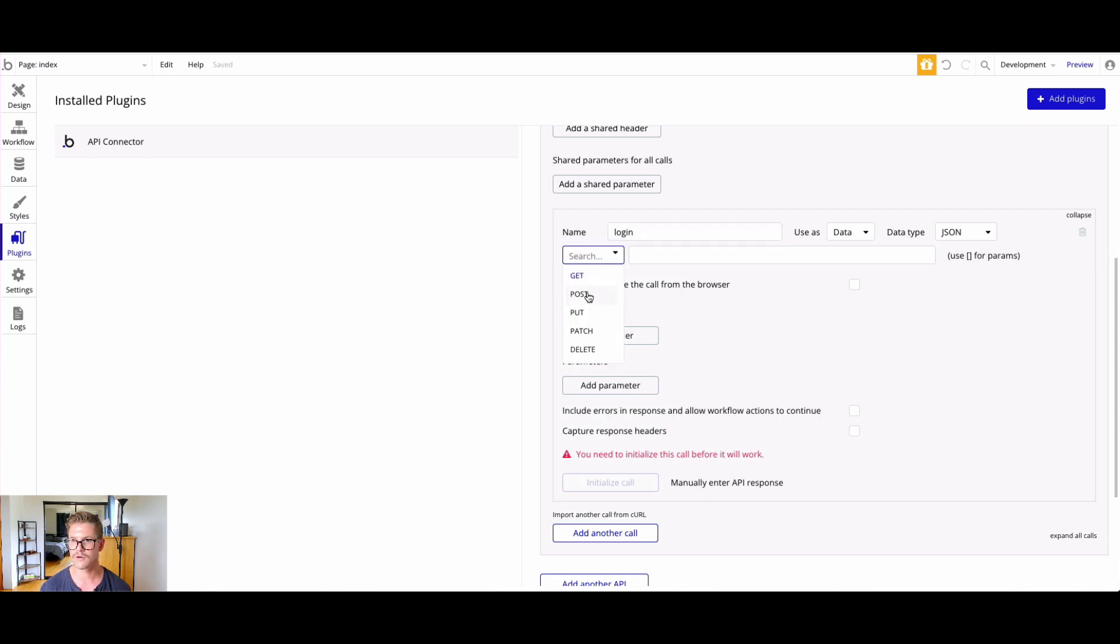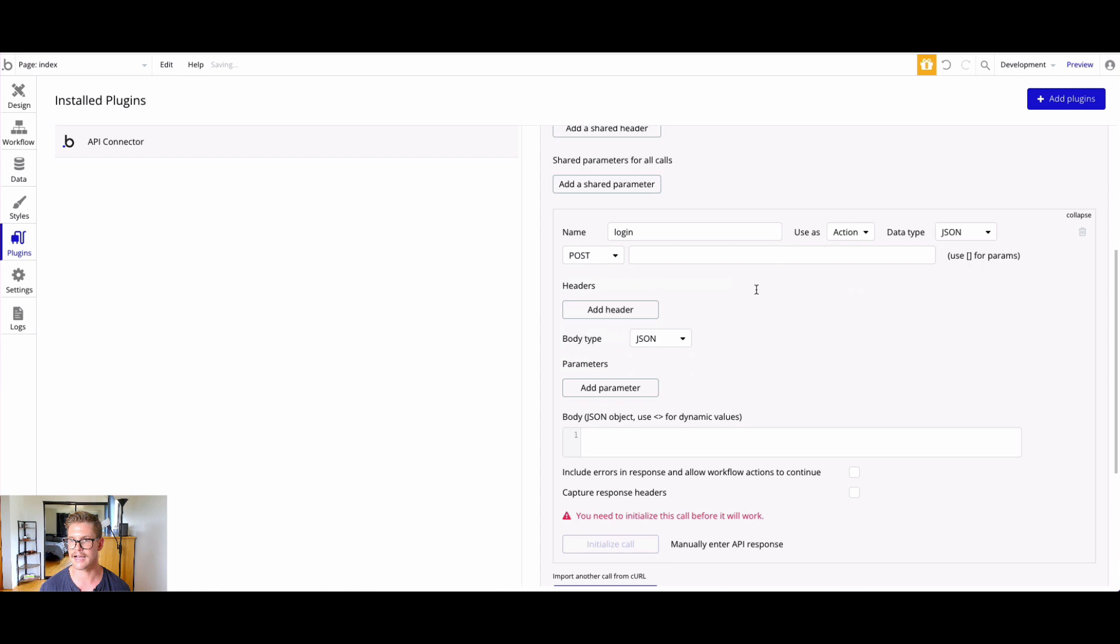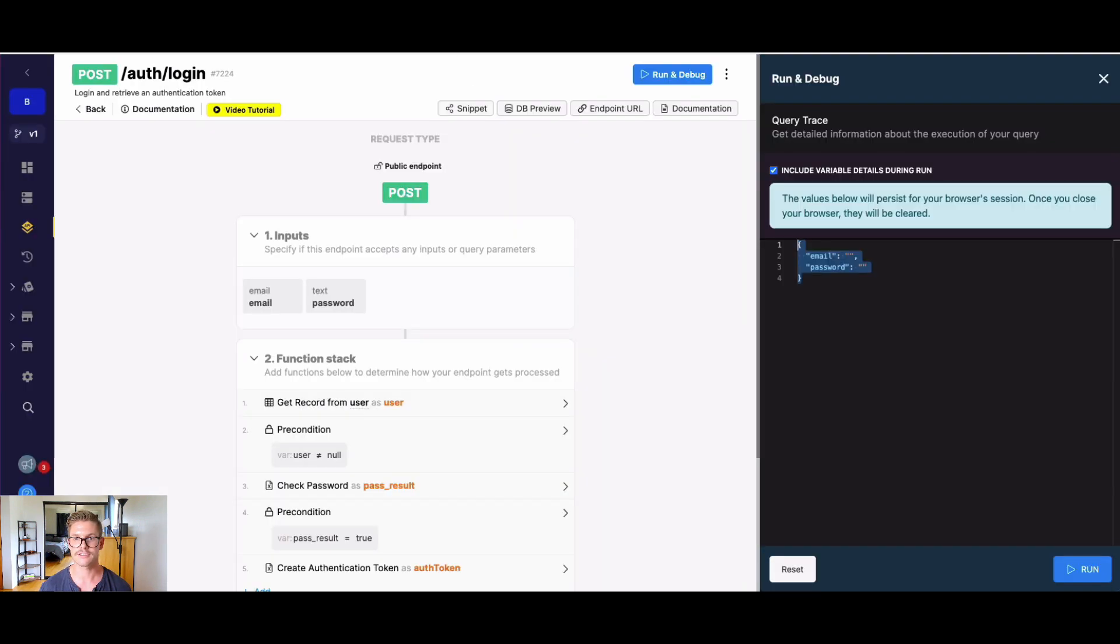We'll want to make sure that's a POST, and we want to use that as an action instead of data because the user is actually logging in.